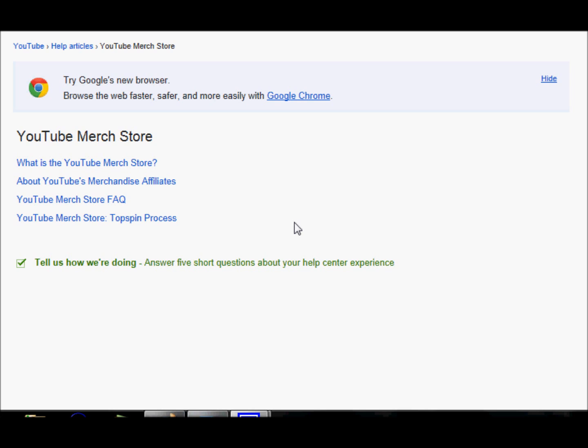Help articles. YouTube merch store. Try Google's new browser. Browse the web faster, safer, and more easily with Google Chrome.